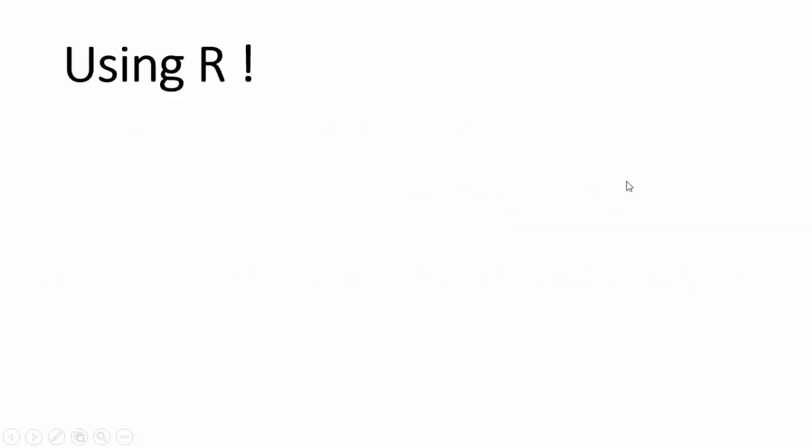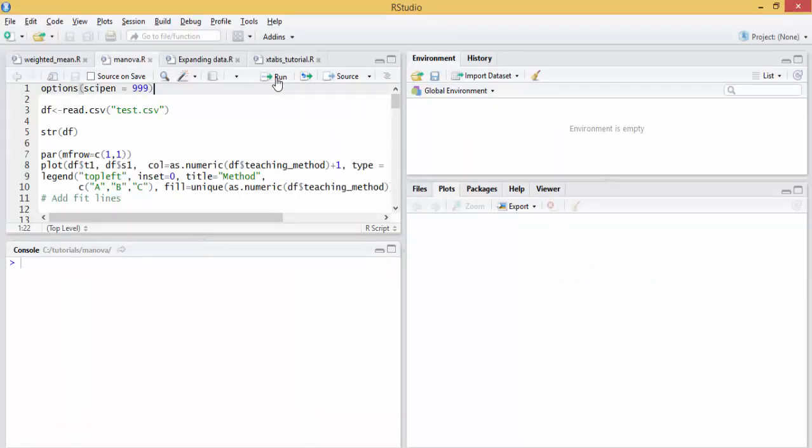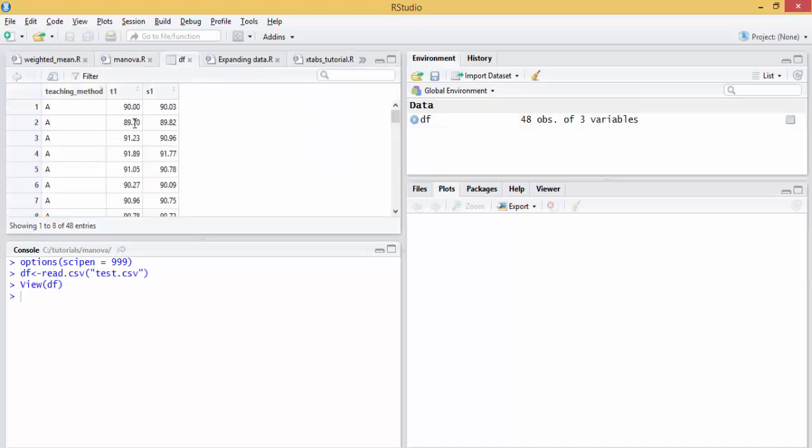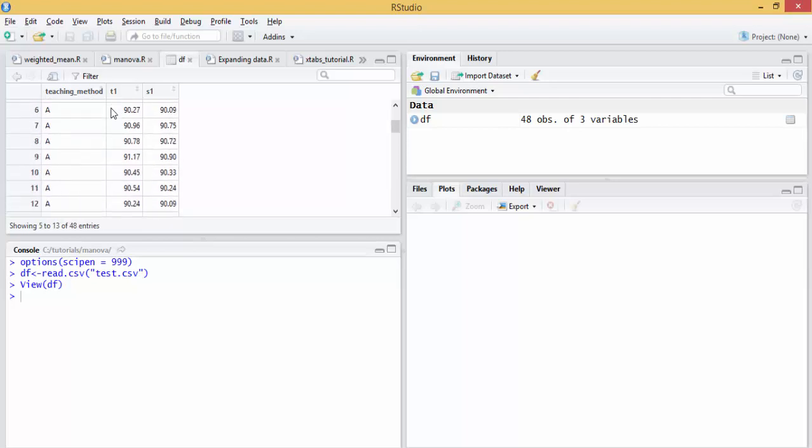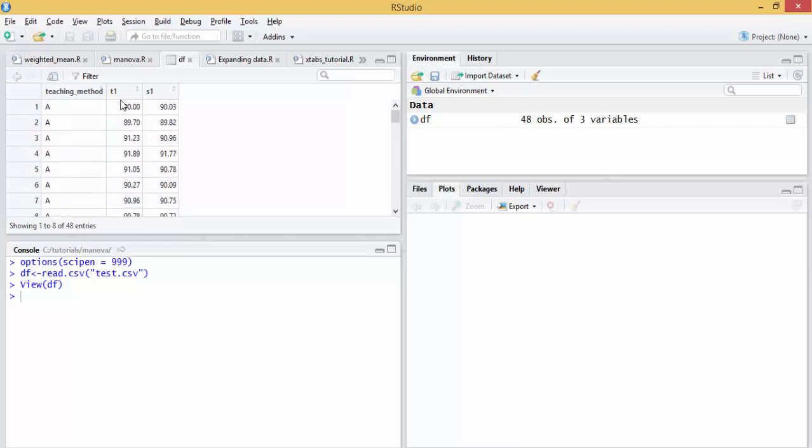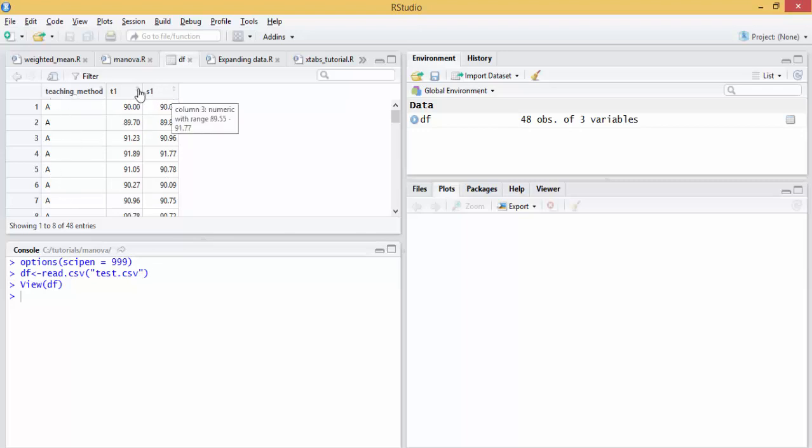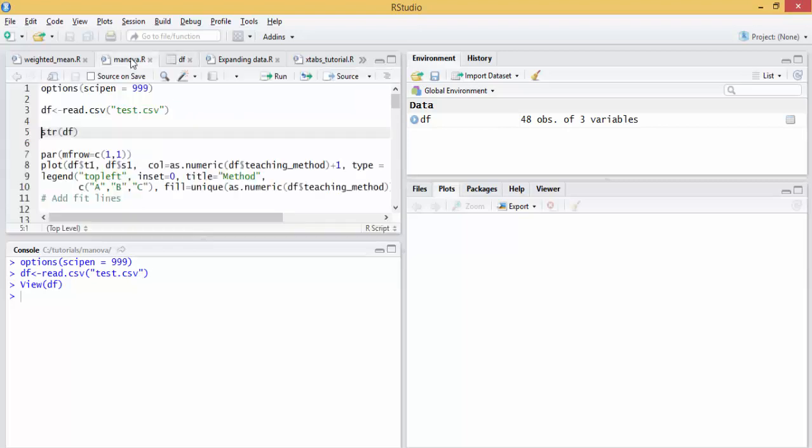Let's read our data set. Here is our data set with teaching method A, B, and C. And T1 is the test scores and S1 is the satisfaction score. So this is the independent variable and those are the dependent variables.